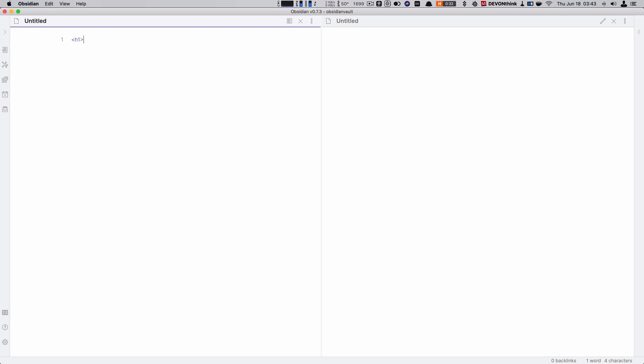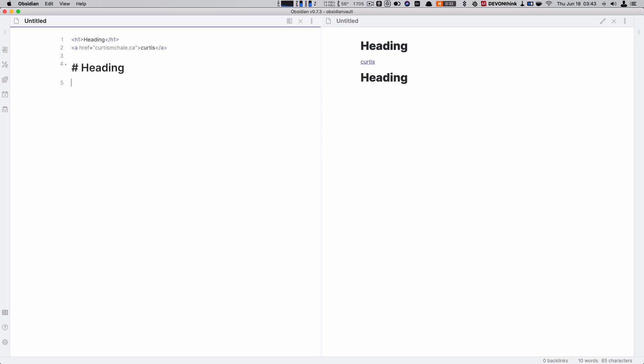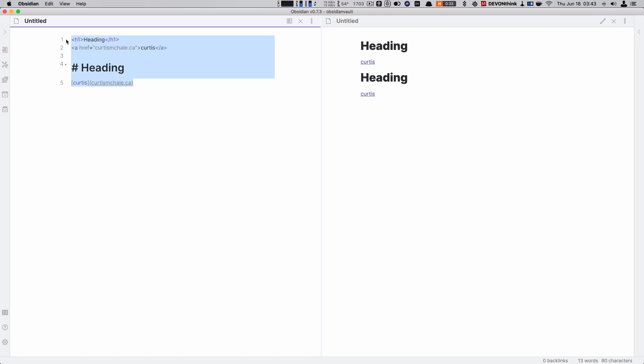So first off, what is Markdown? In HTML, if I wanted to make a heading, this would be a heading. And if I wanted to do a link, this would be a link. This is actually not that readable. So where Markdown comes in is it lets you go heading, and we can do a link like this. It's a lot more readable.